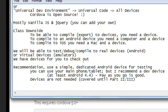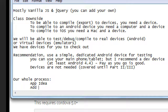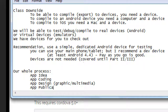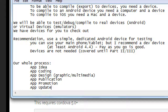Our whole process covers: app idea, app coding, app design (graphics and multimedia), app distribution and publication, app promotion, and app updates. If you're a solo developer you handle all of this yourself. In a team or studio, roles are divided — someone for graphics, someone for copy, someone for social media promotion. In this class you'll be your own little app studio. The barriers to entry are very low.